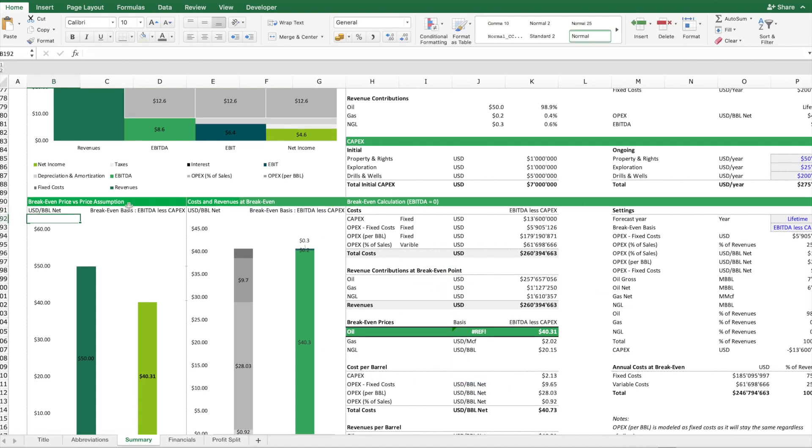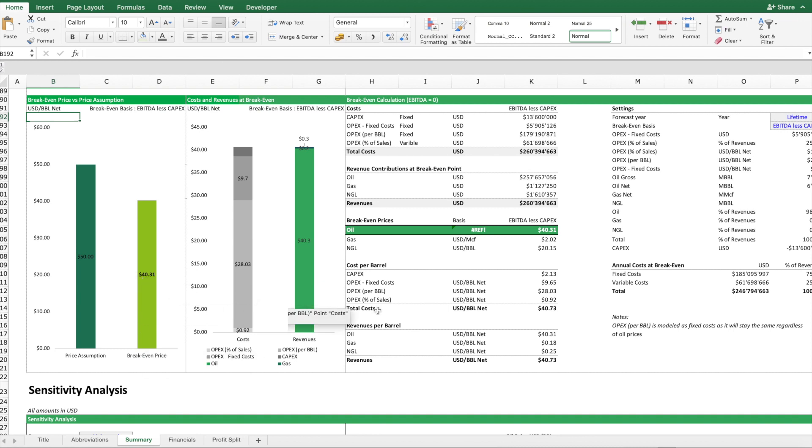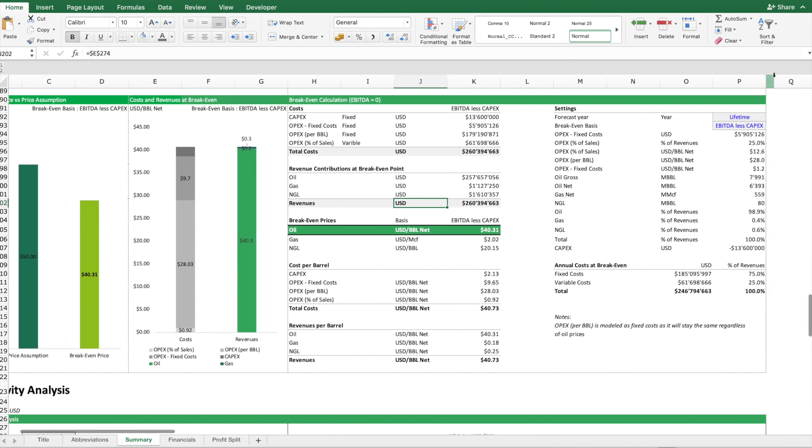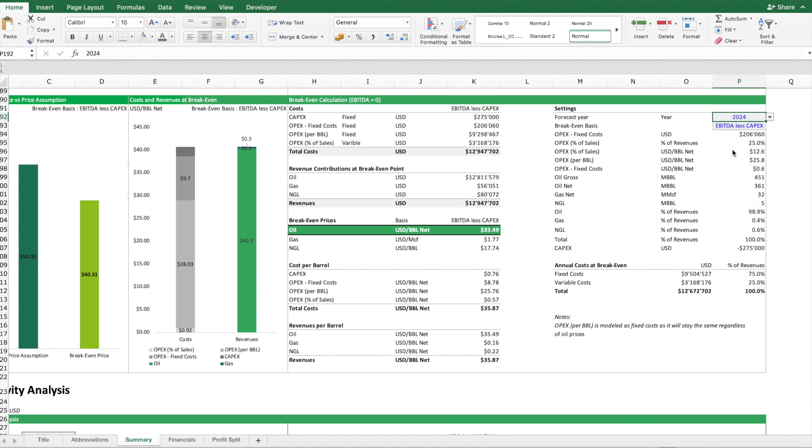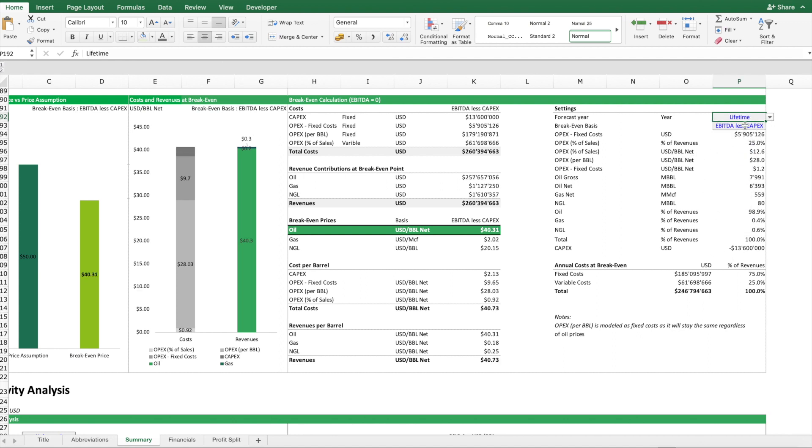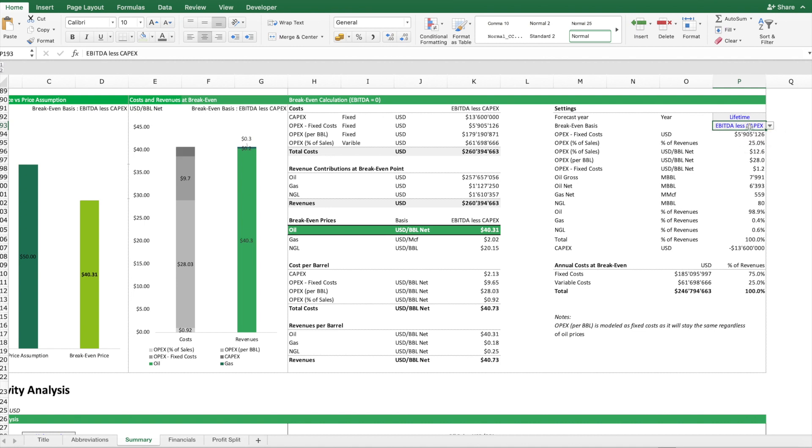Next topic is break-even analysis. What we are interested to solve for is the break-even price in terms of the oil price. In terms of break-even analysis, again we can have a look at a single year or we can look at the project's lifetime. We choose the lifetime.